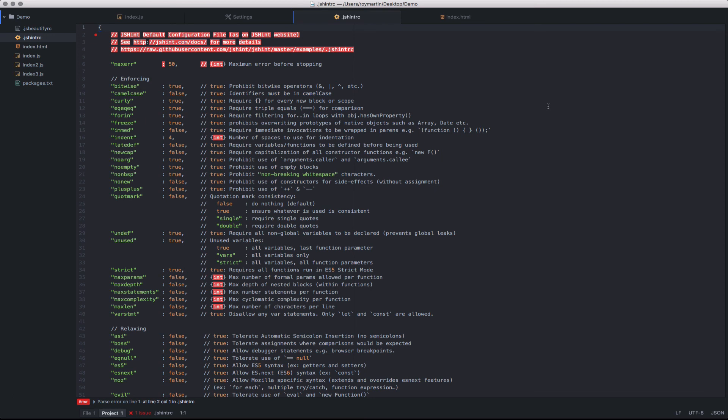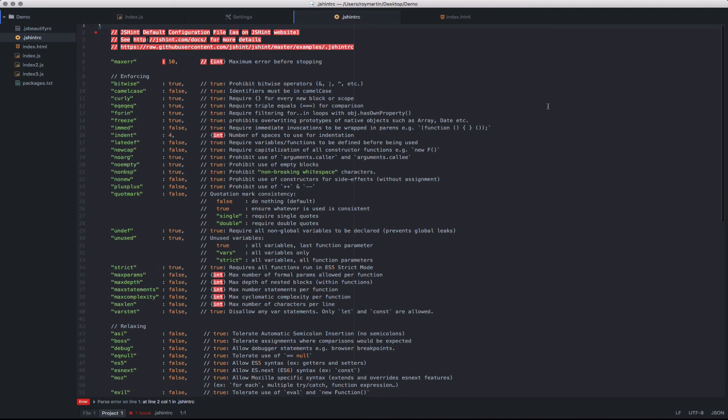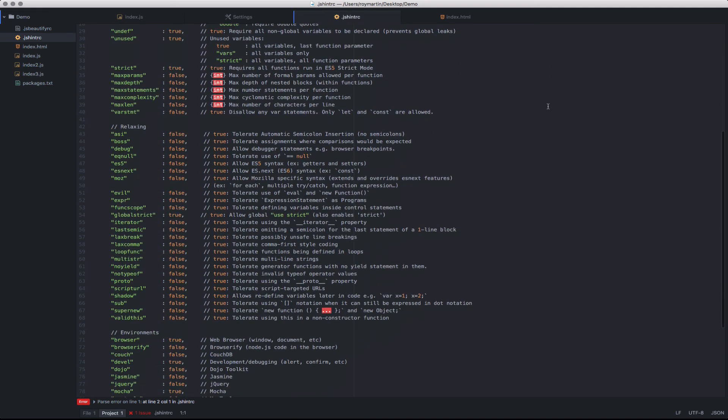In this case, I can enforce a number of different options from the indentation size to a variety of rules that will ensure that formatting is consistent across all developers. In this case, I'm using the sample jshintrc file that comes from the jshint project.